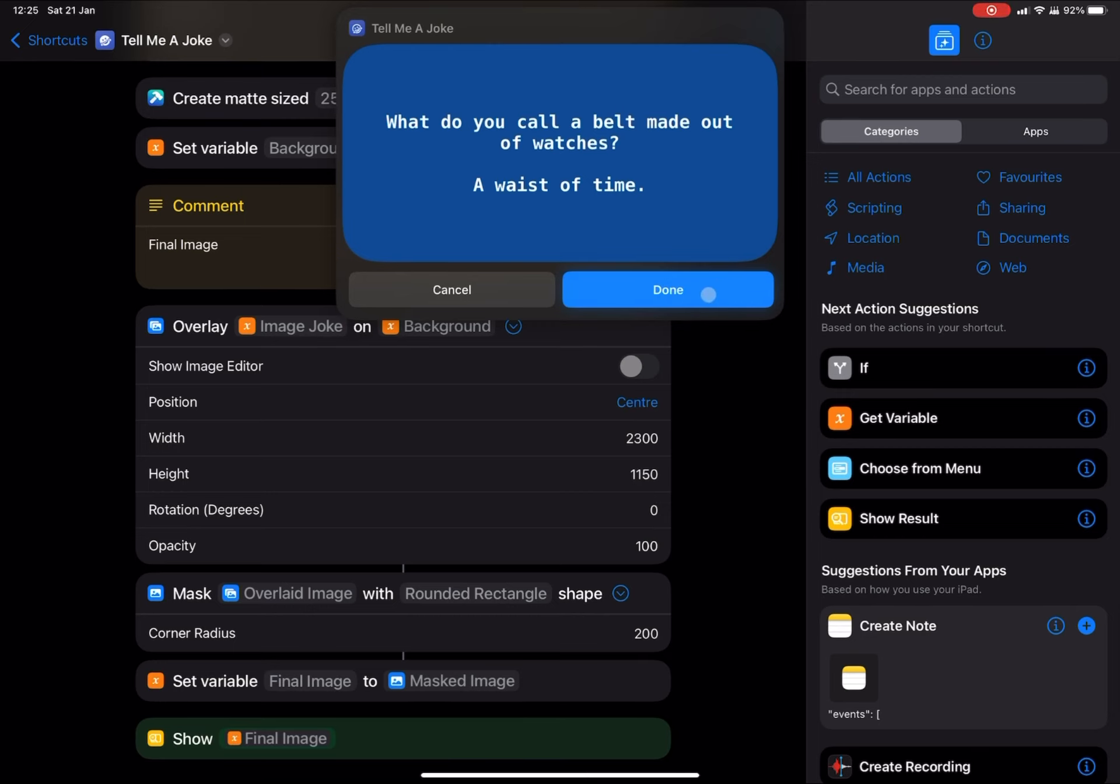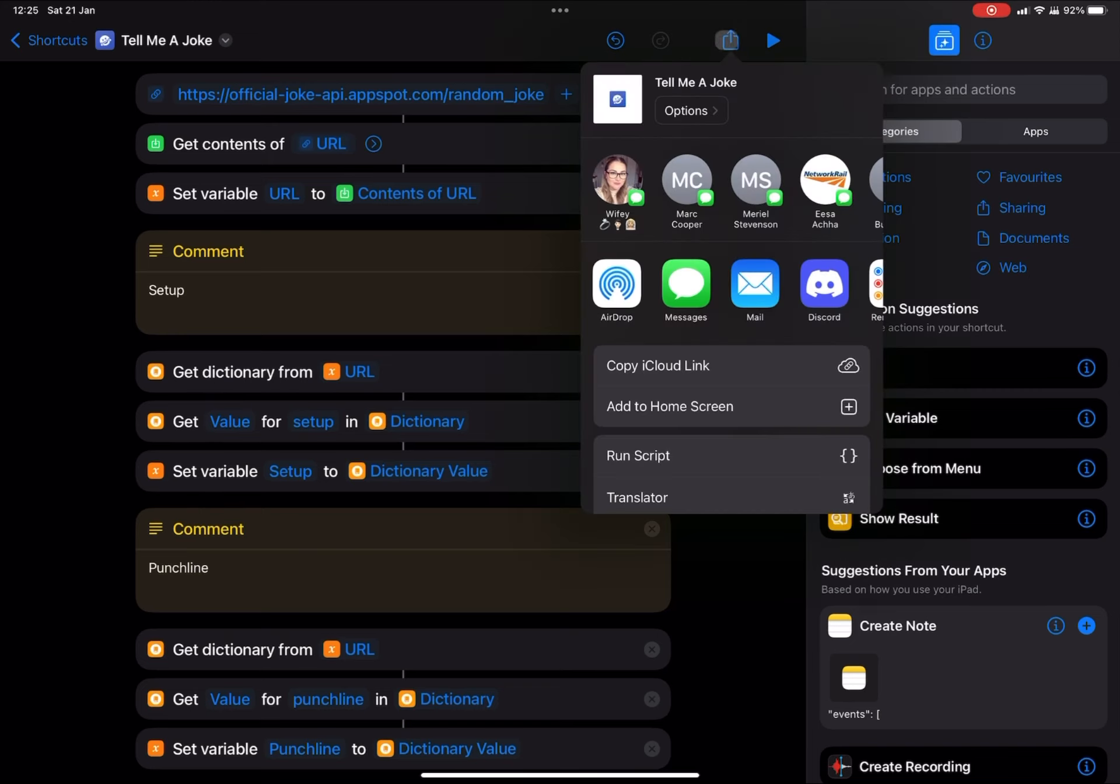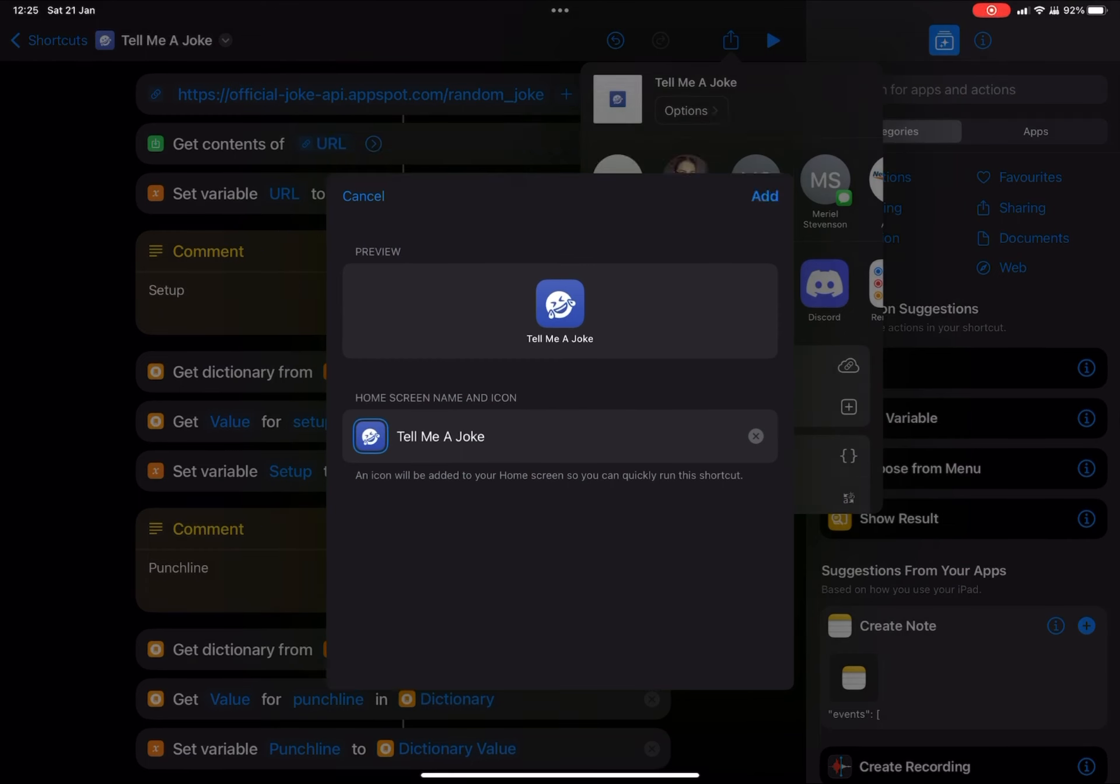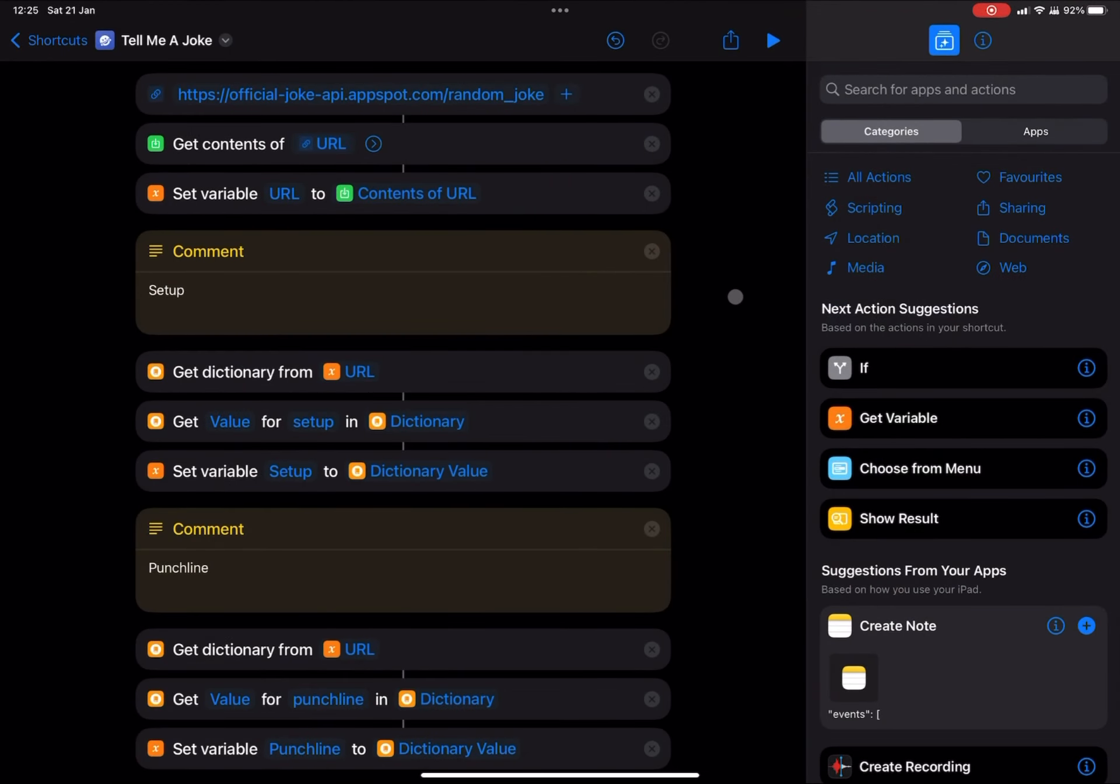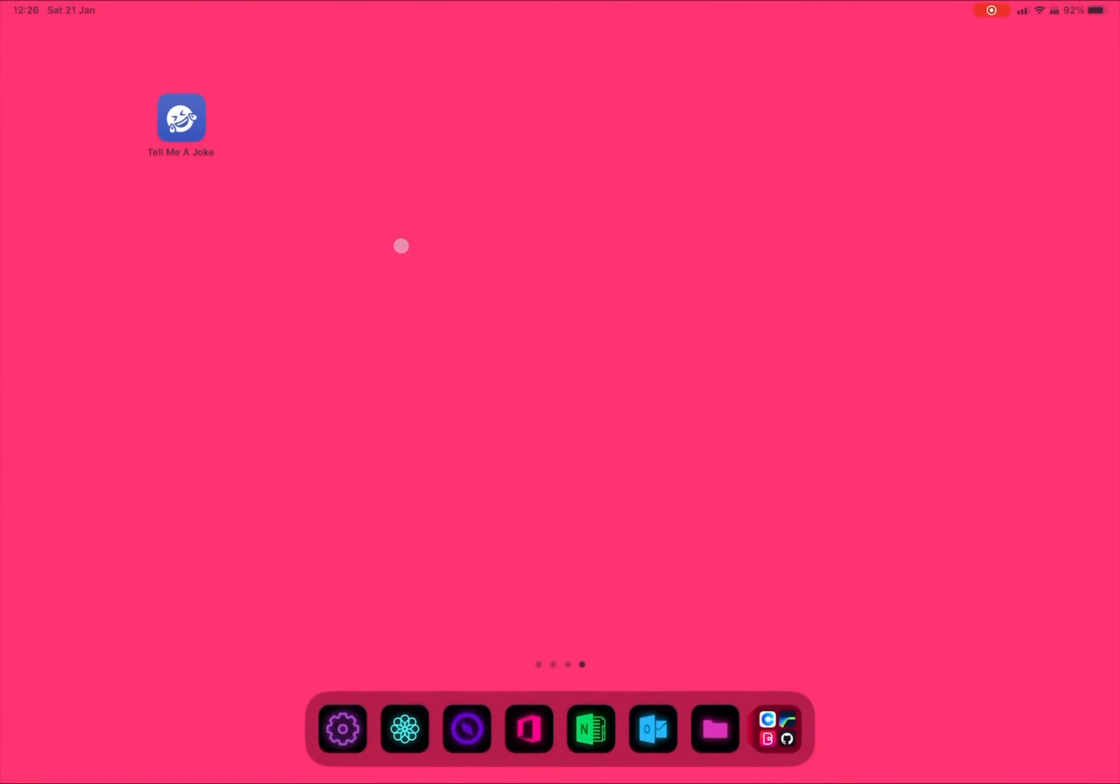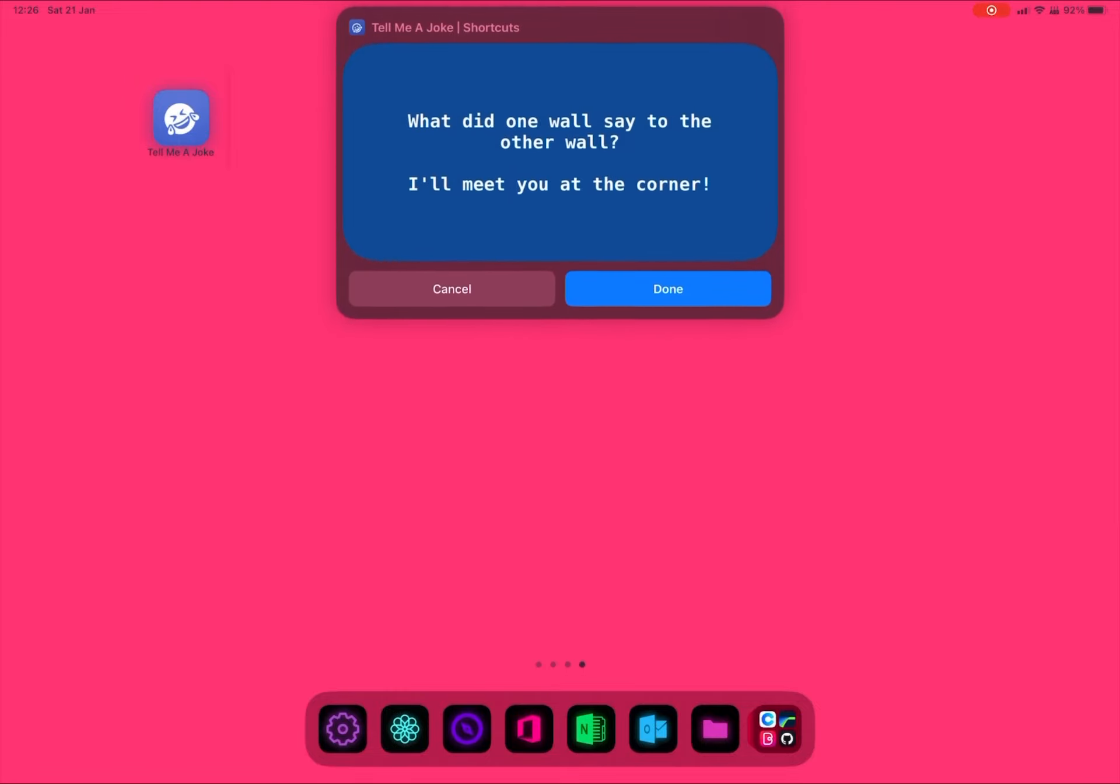So as you can see, it's working quite nicely. And we're going to add this to the home screen. So it's just a case of pressing share. You can change the image if you like, but we're just going to use this one for now. And we're going to go back to our home screen. And there it is. So you can just press this button. And there's your joke.